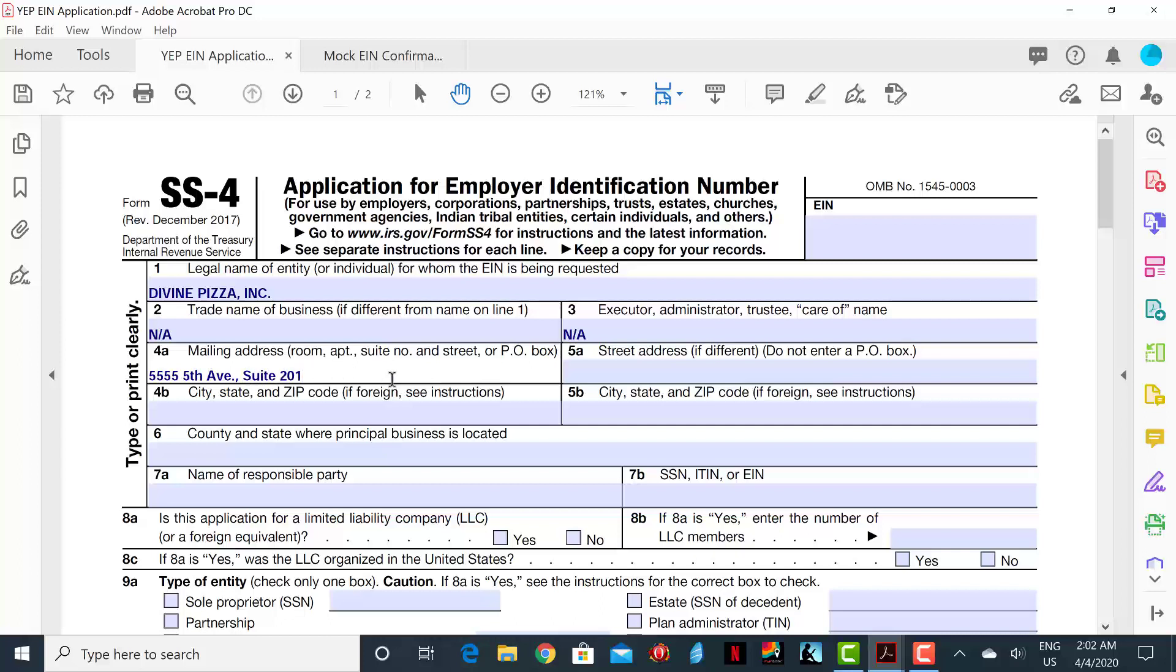On Line 4B, you will insert the city, state, and zip code, which in this case would be New York, New York, 10021.